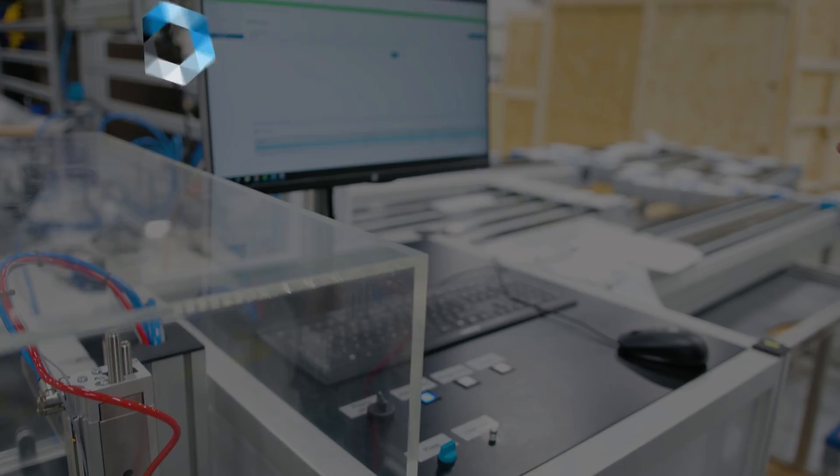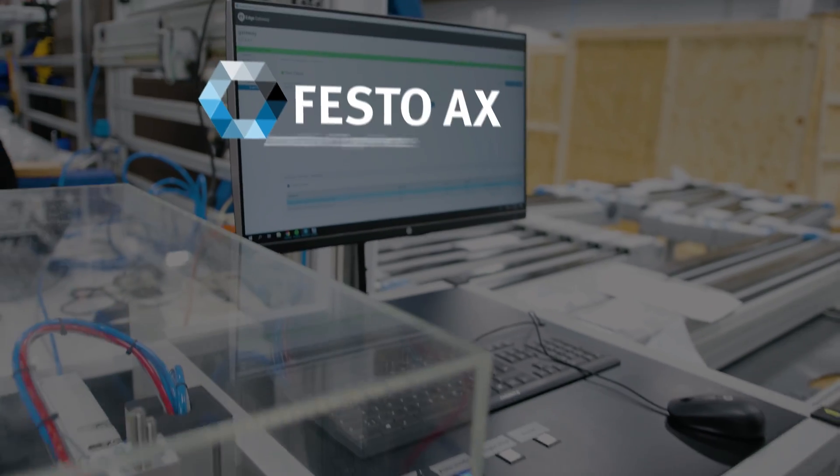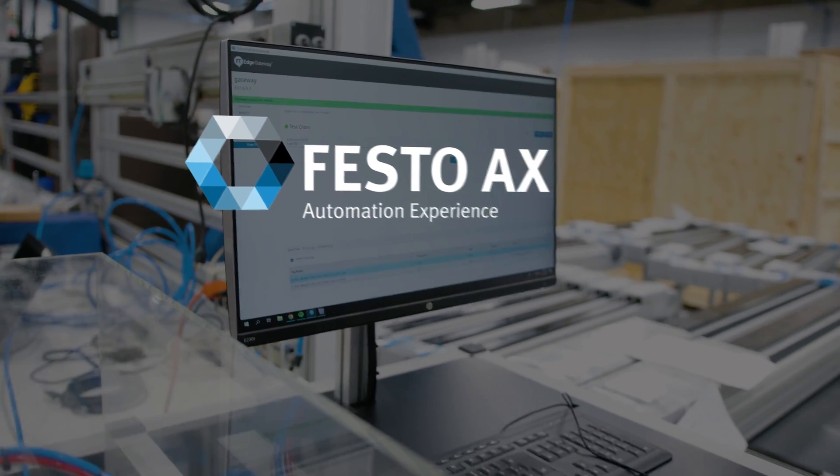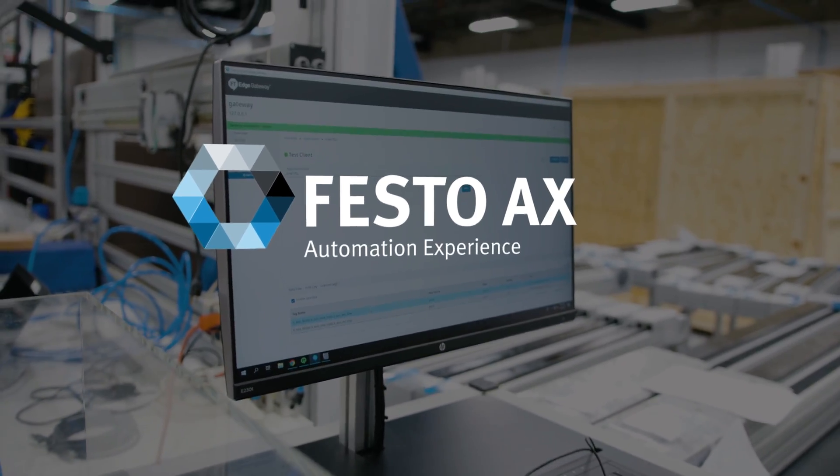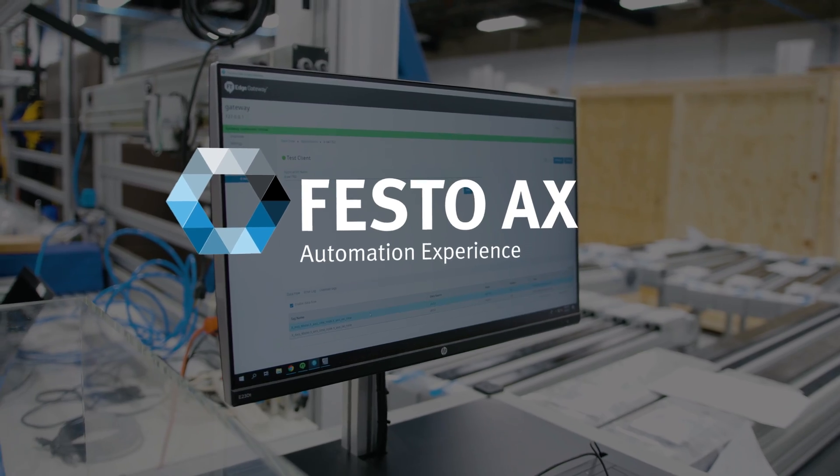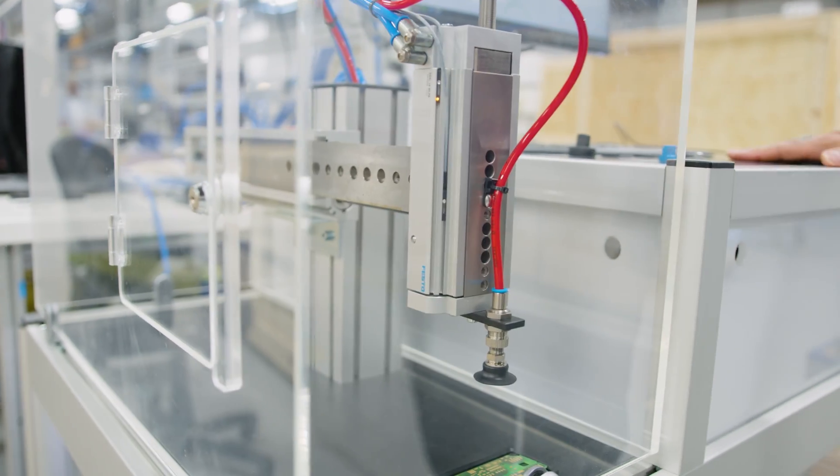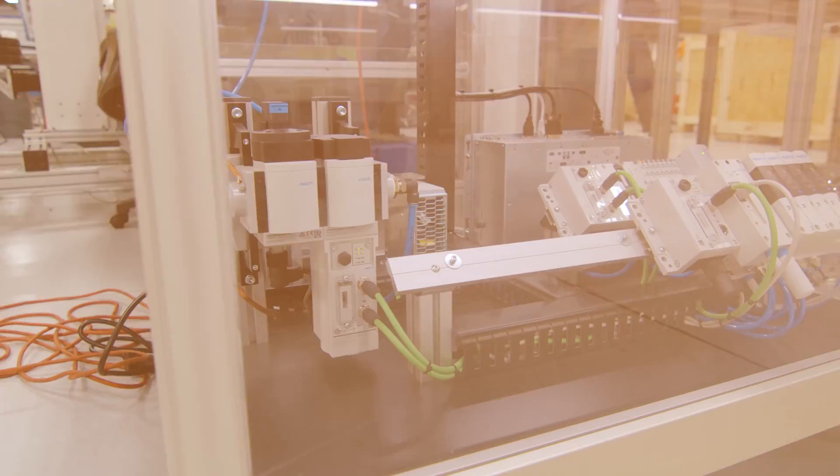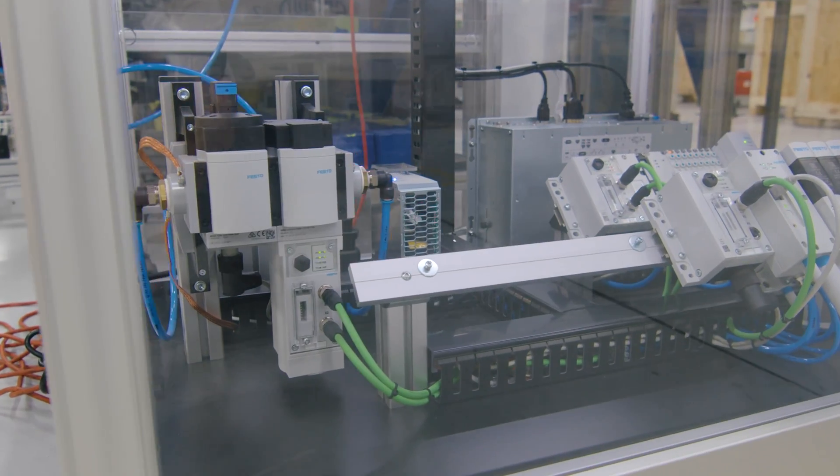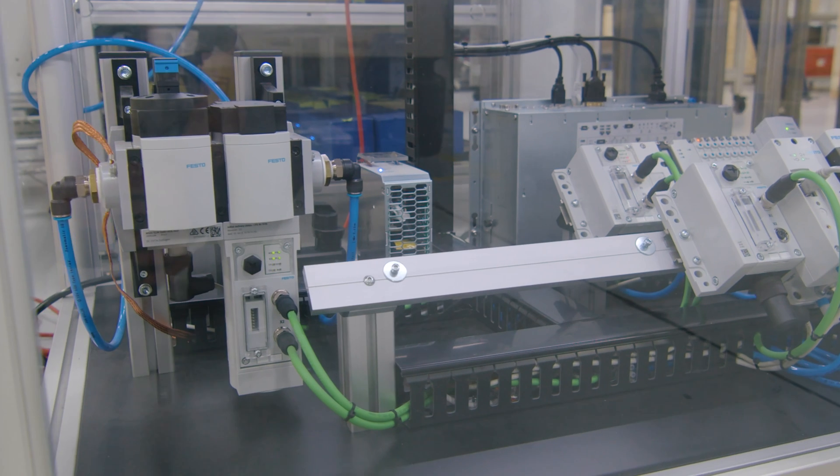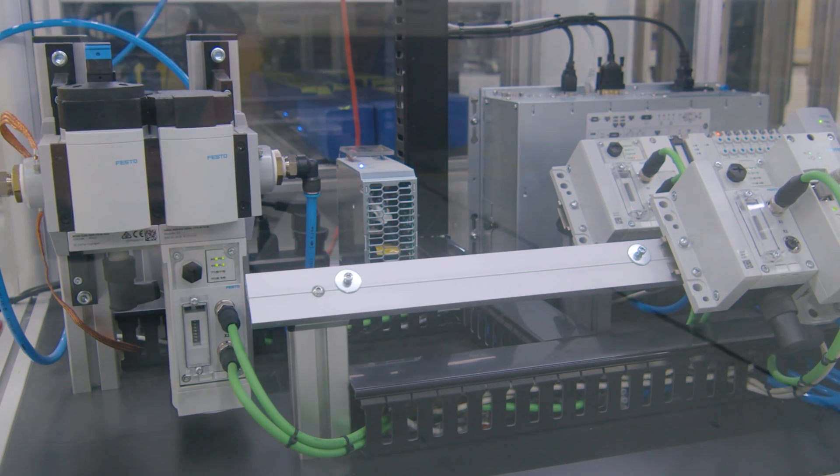Right now in this application, the Festo AX software is taking the data from Festo devices that are underneath this lower deck here. We'll use the sensors that are already in the process, already in the machine.